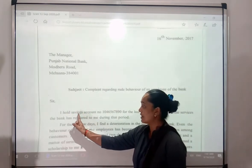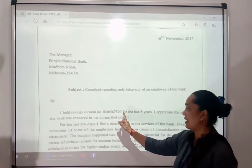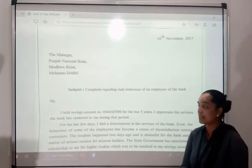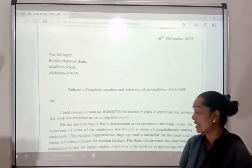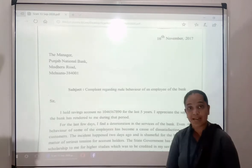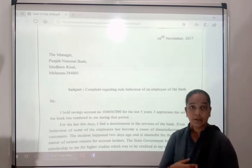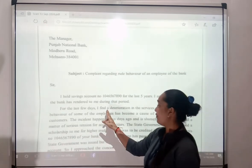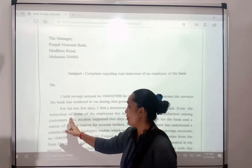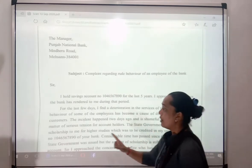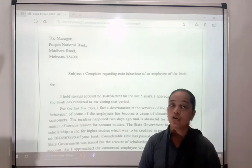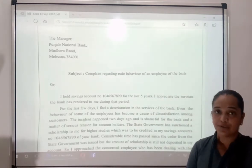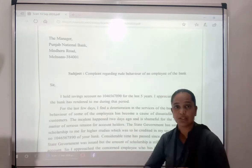The letter begins: 'Sir, I hold savings account number 1046567890 for the last 5 years. I appreciate the services the bank has rendered to me during that period.' Disha is saying she has held this account for 5 years and appreciates the bank's services. However, for the last few days I find a deterioration in the services of the bank.